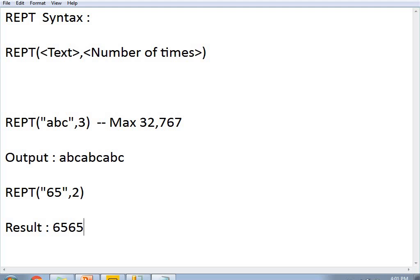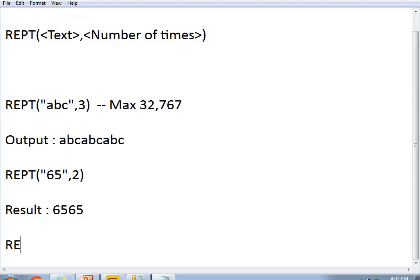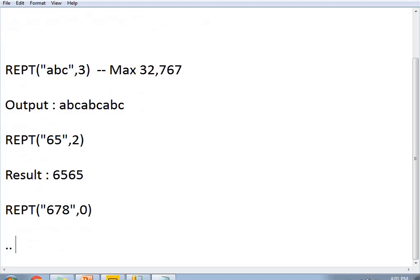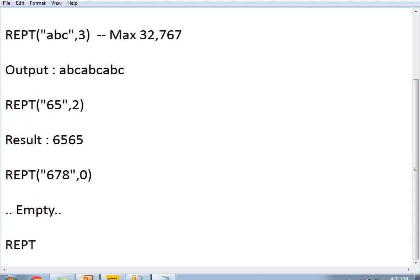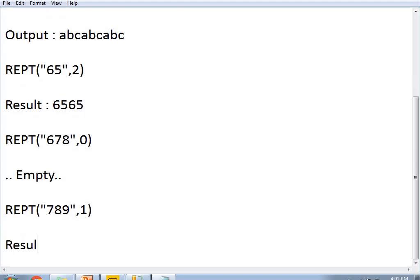If I specify 0 as the number of times — for example, REPT(678, 0) — the result would be empty, nothing comes out, because I am not asking it to repeat even once. If I specify 1, for example REPT(789, 1), the result would simply be 789 — that is how I am going to get the result in Power BI.